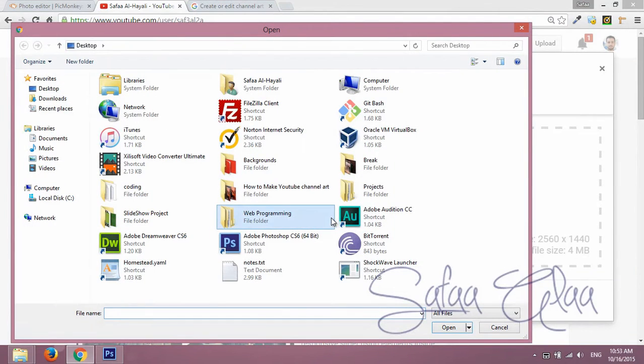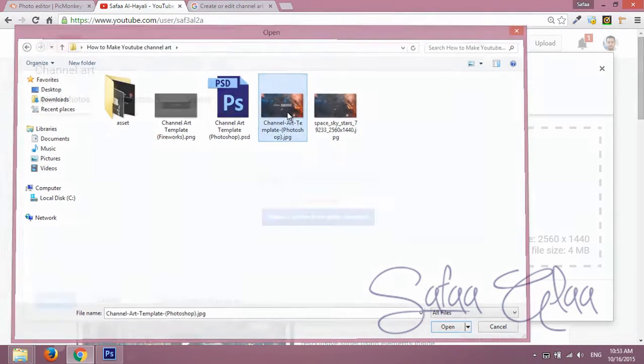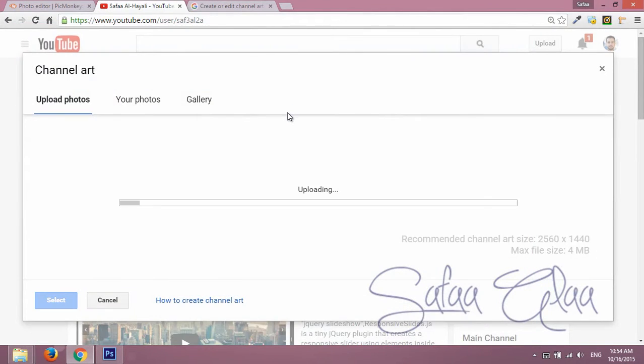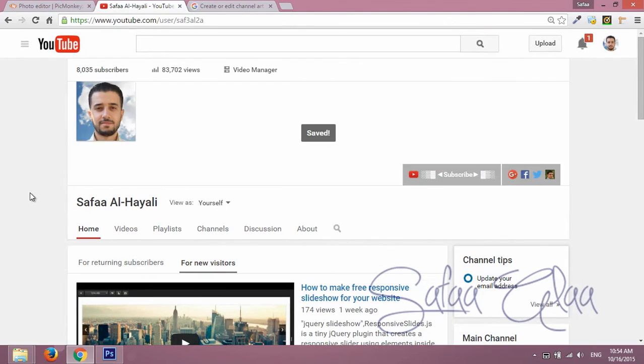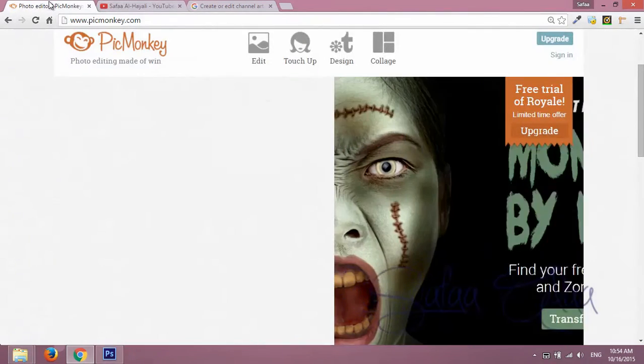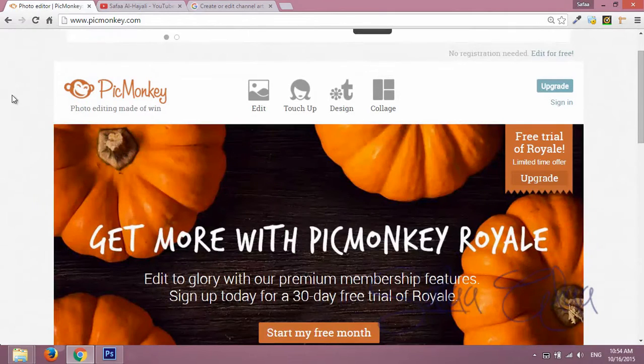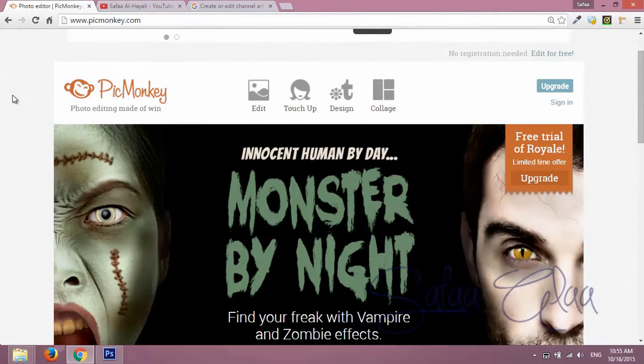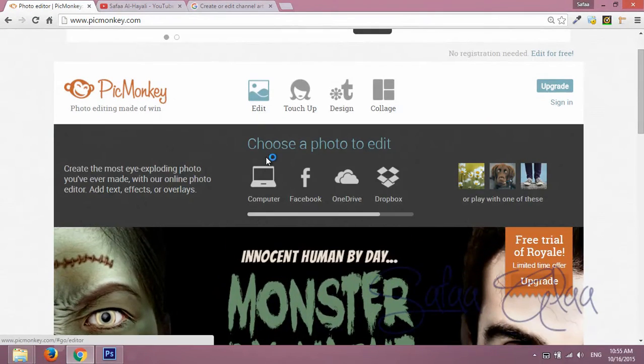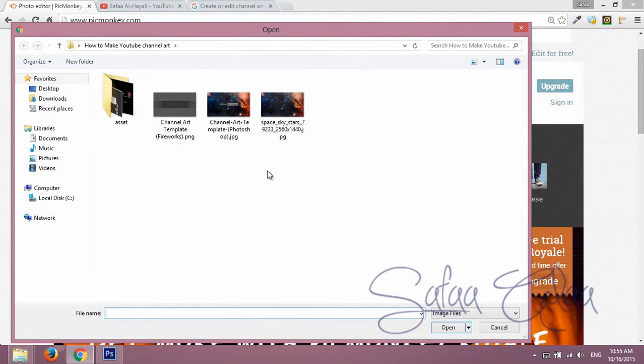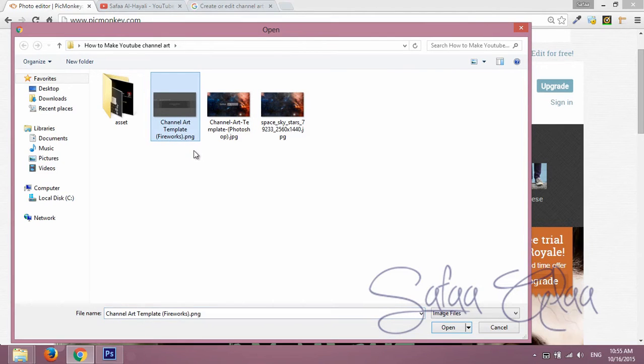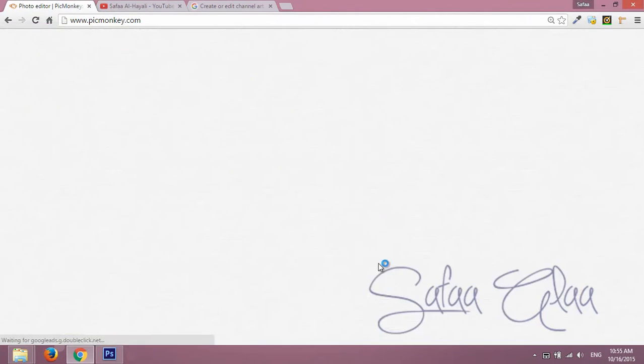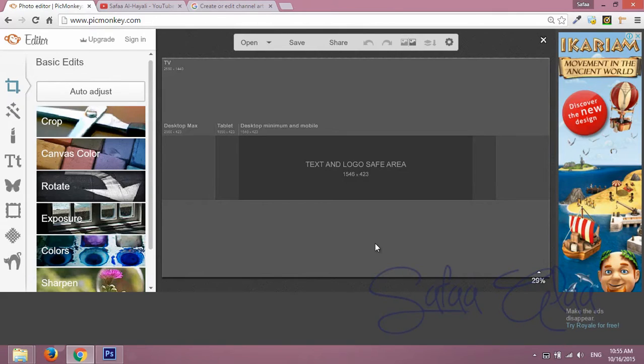Now let's see how it looks like. If you don't have Photoshop then it's probably not bad to use PicMonkey. Click on edit, then choose the photo you want to edit from your computer. YouTube channel art template ships with an image as well, so open it.